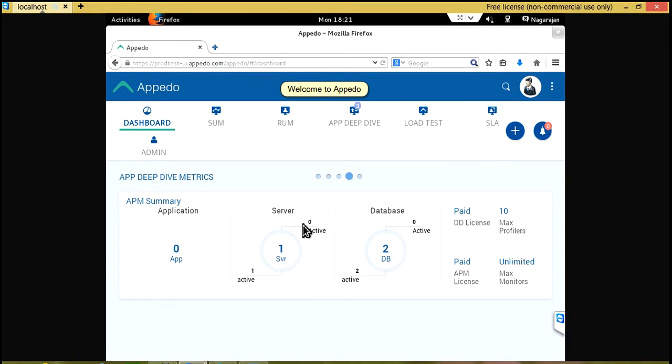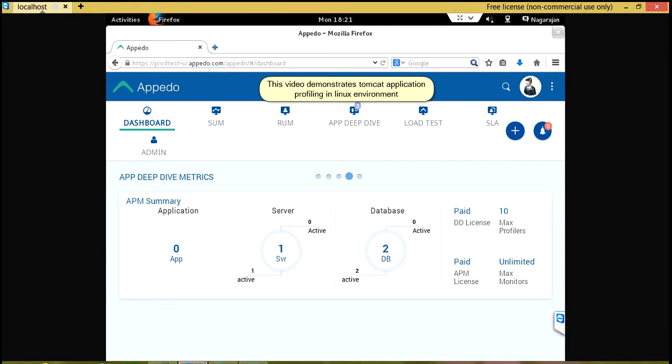Welcome to Appadue. This video demonstrates Tomcat application profiling in Linux environment.